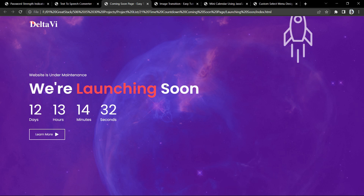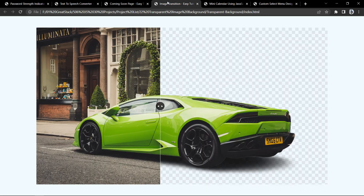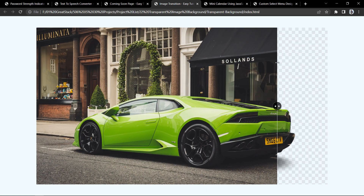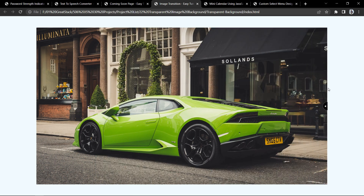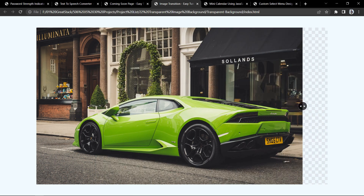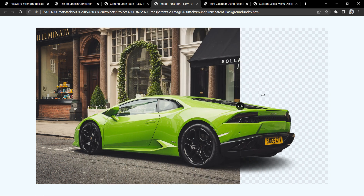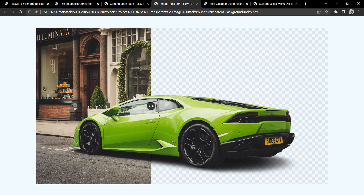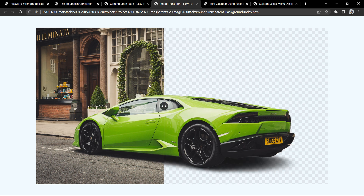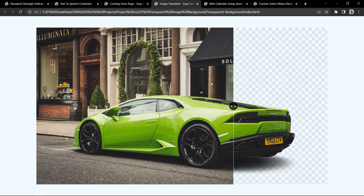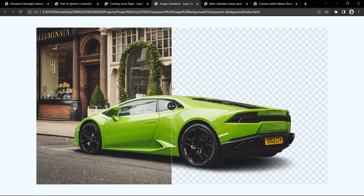Now let's move to our next project, which is image background transition. Here you can see an image, and as you move the cursor over it, the background is removed. As the cursor moves, the transition position also moves from left to right. This is a very beautiful JavaScript project.